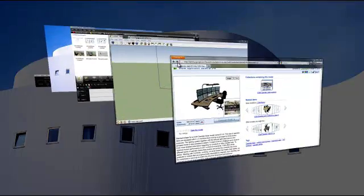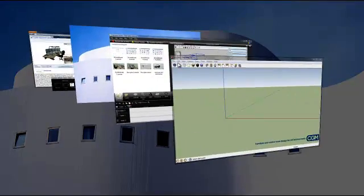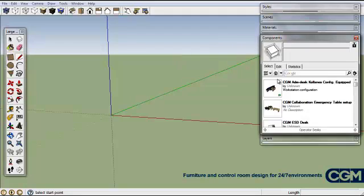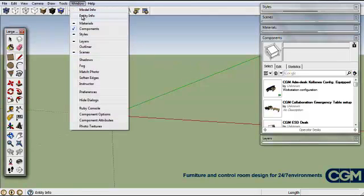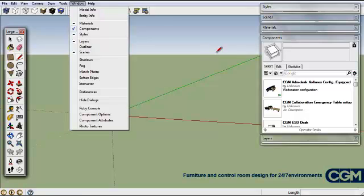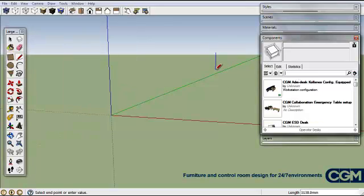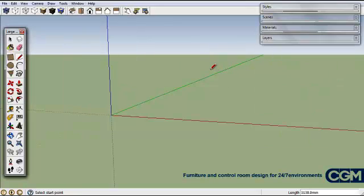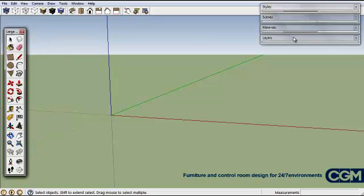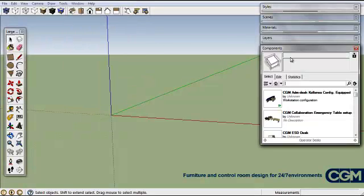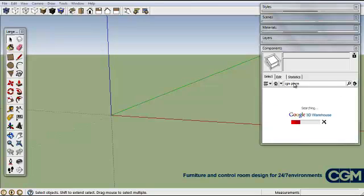Now we just move to SketchUp here. We have a components window here and if you can't see yours you can just go into the windows here and click on components and you'll get the same window that I've got here. Now I've turned mine off. I'm going to turn it back on and we're going to do a search for CGM and see what comes up.